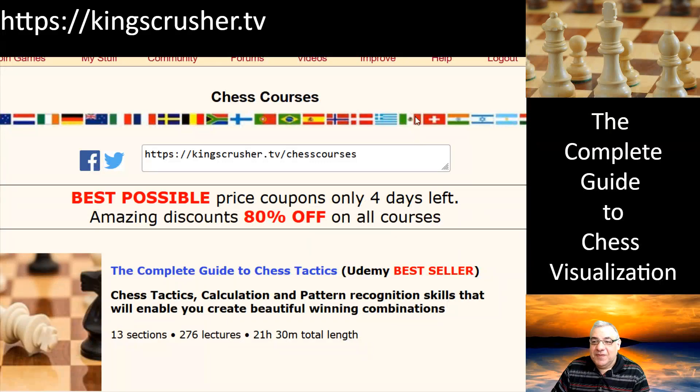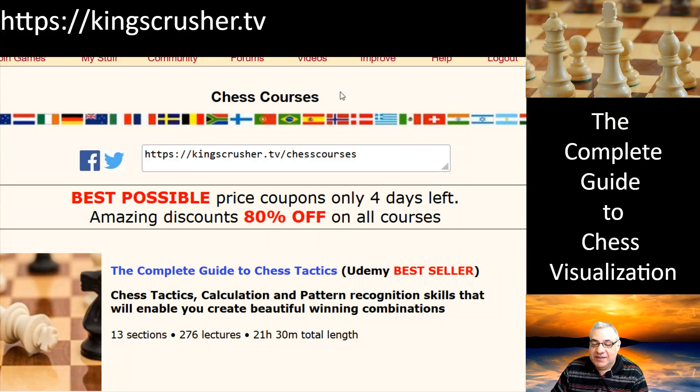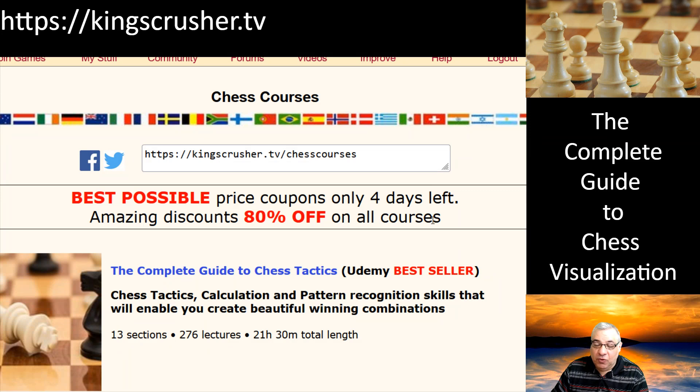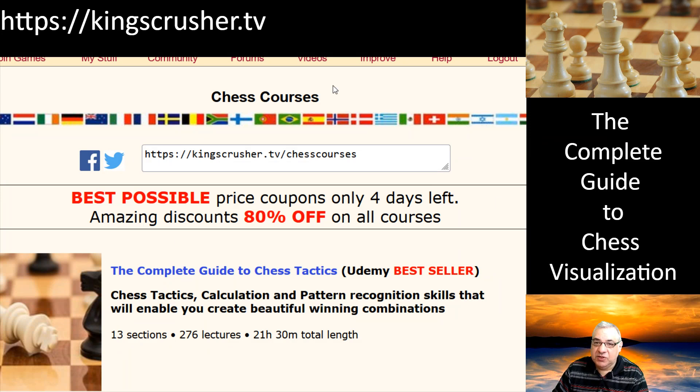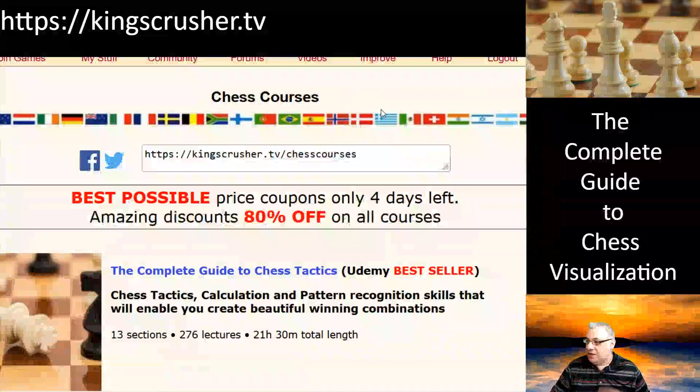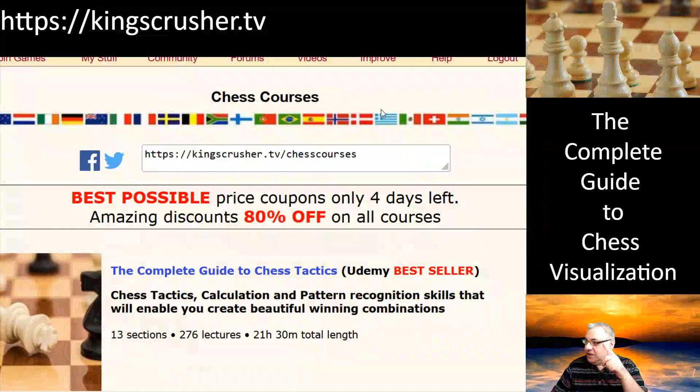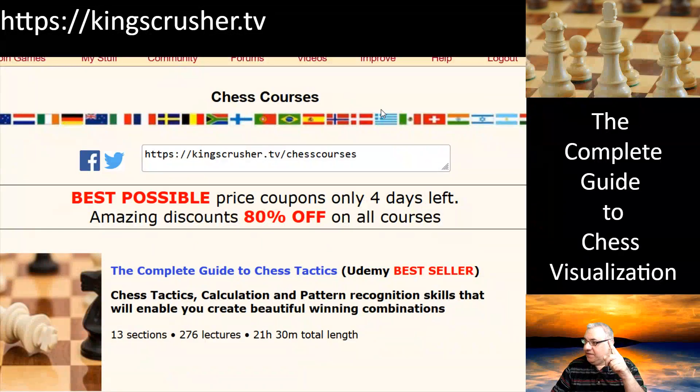Hi all, it's that special time. There is a maximum 80% off all courses at the moment, maximum possible discounts. To use the codes, go to kingscrusher.tv.